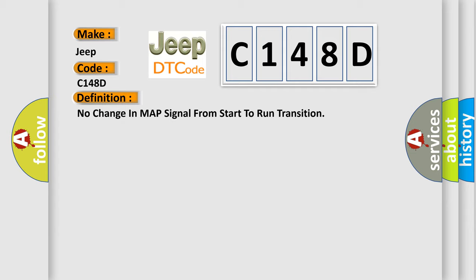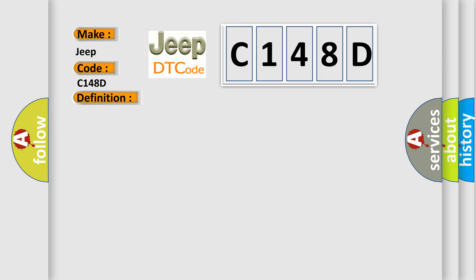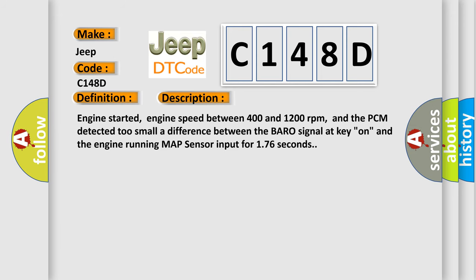And now this is a short description of this DTC code. Engine started, engine speed between 400 and 1200 revolutions per minute, and the PCM detected too small a difference between the baro signal at key on and the engine running MAP sensor input for 176 seconds.